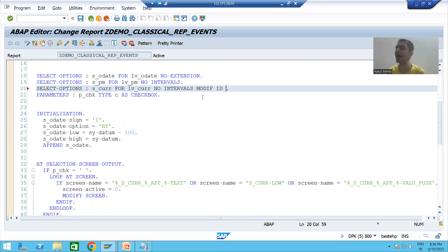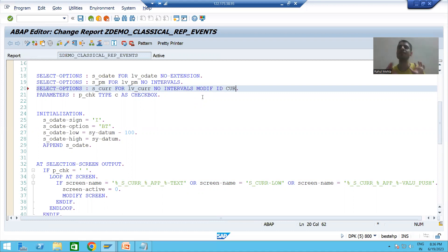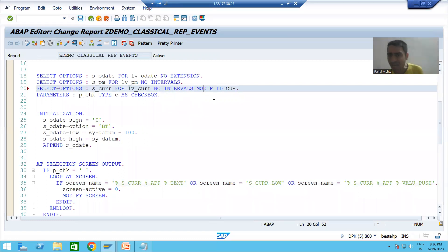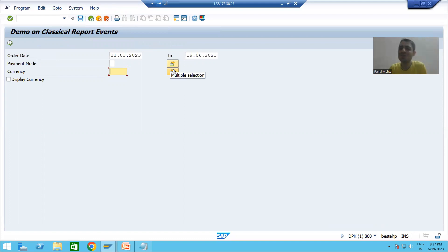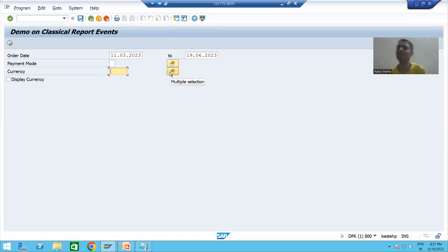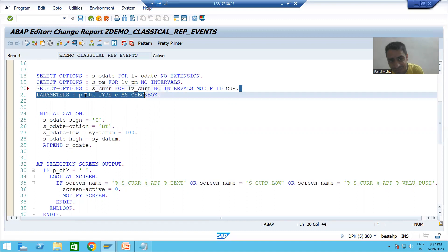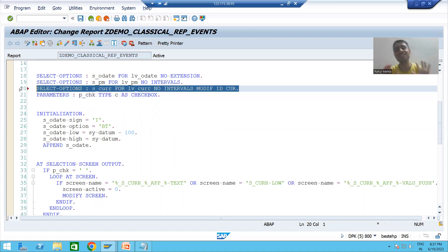So what we will do: for this select option — whose name is S_CURR — we will assign a MODIF ID. The keyword is MODIF ID and you can give any name after that; it is totally your wish. Suppose I say the MODIF ID is CUR. When you assign MODIF ID CUR to this select option, it means this MODIF ID is assigned to this label, this input field, and this multiple selection button — there is no need to reference each by a separate name.